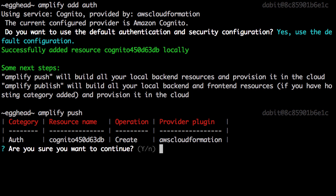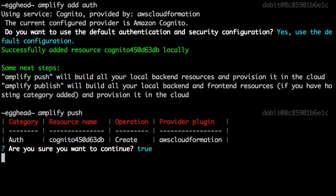If you look at the operation, you can see that it is set to create. This means it will create a new authentication service in our account. This may take a couple of minutes to complete.